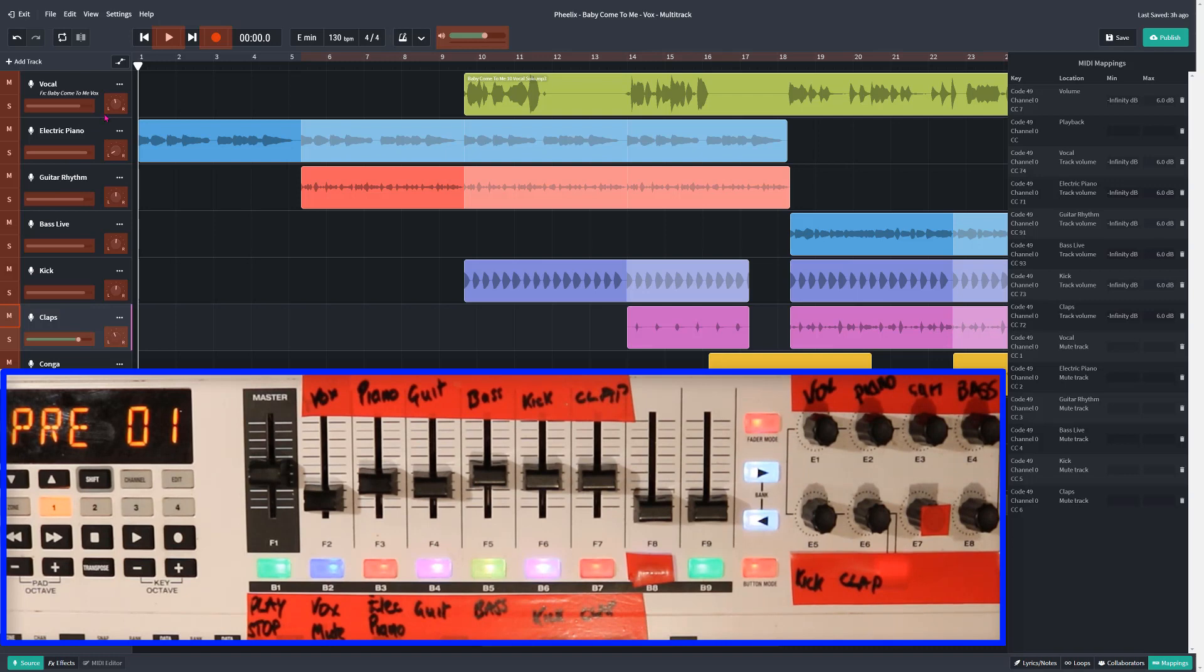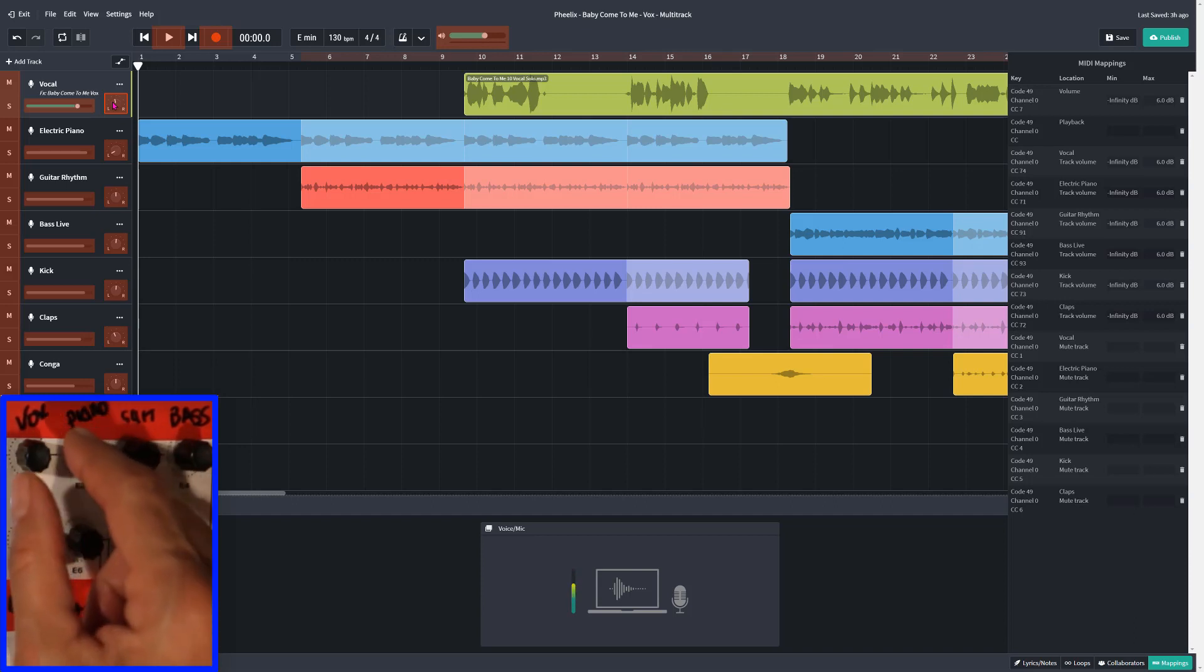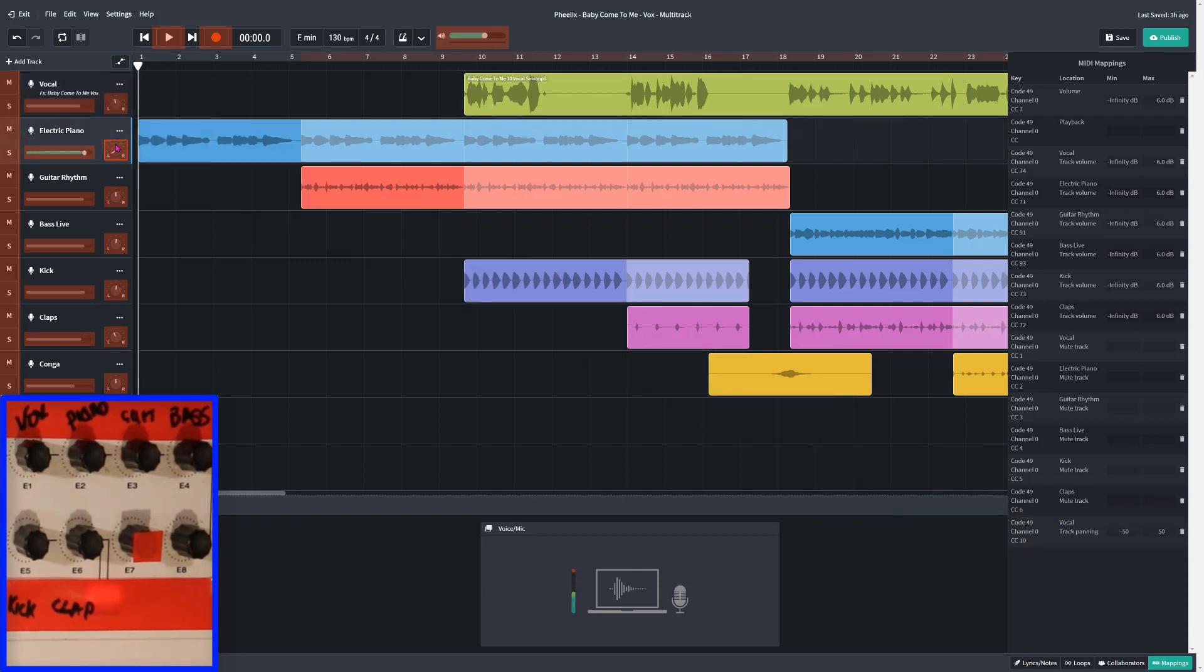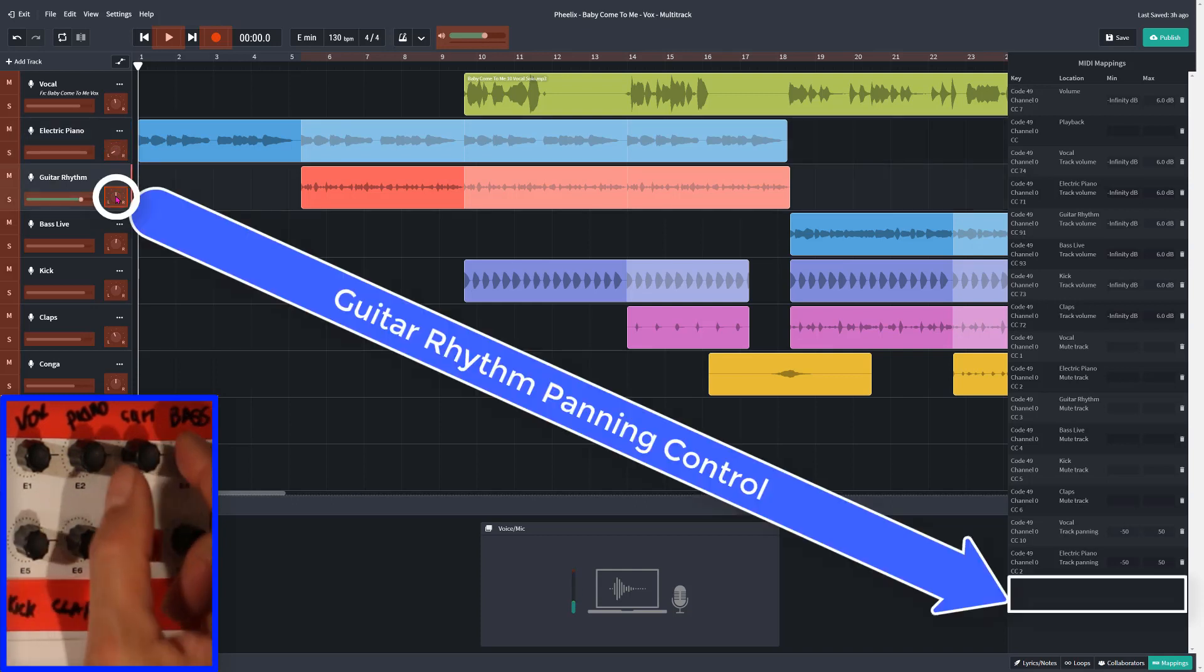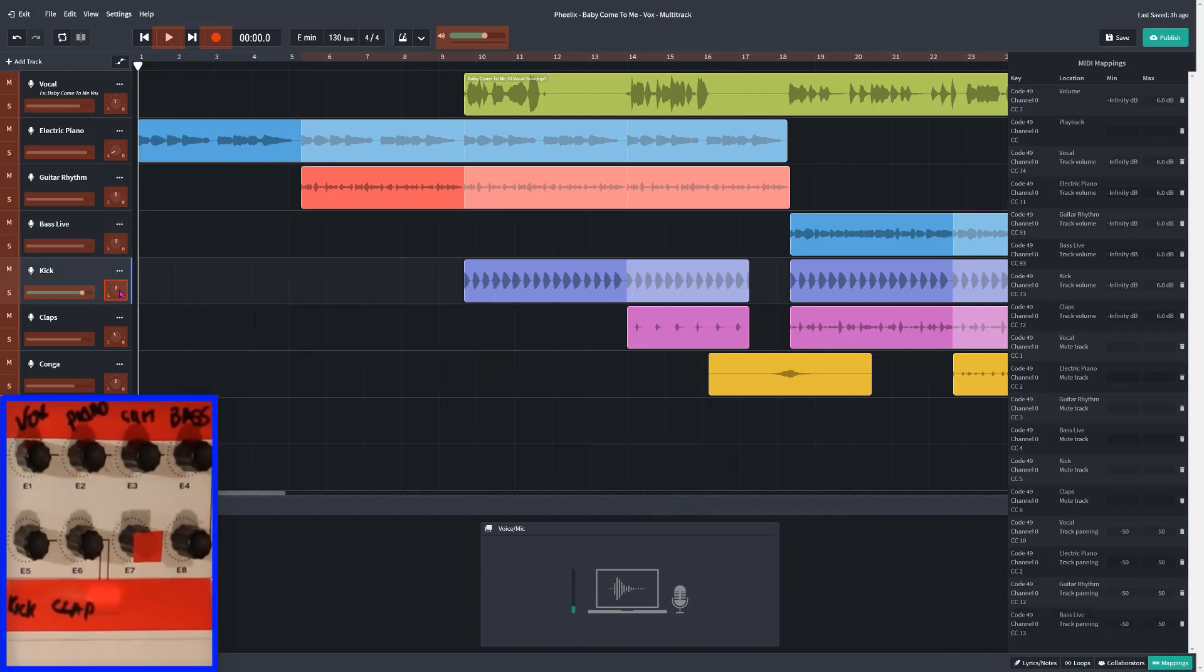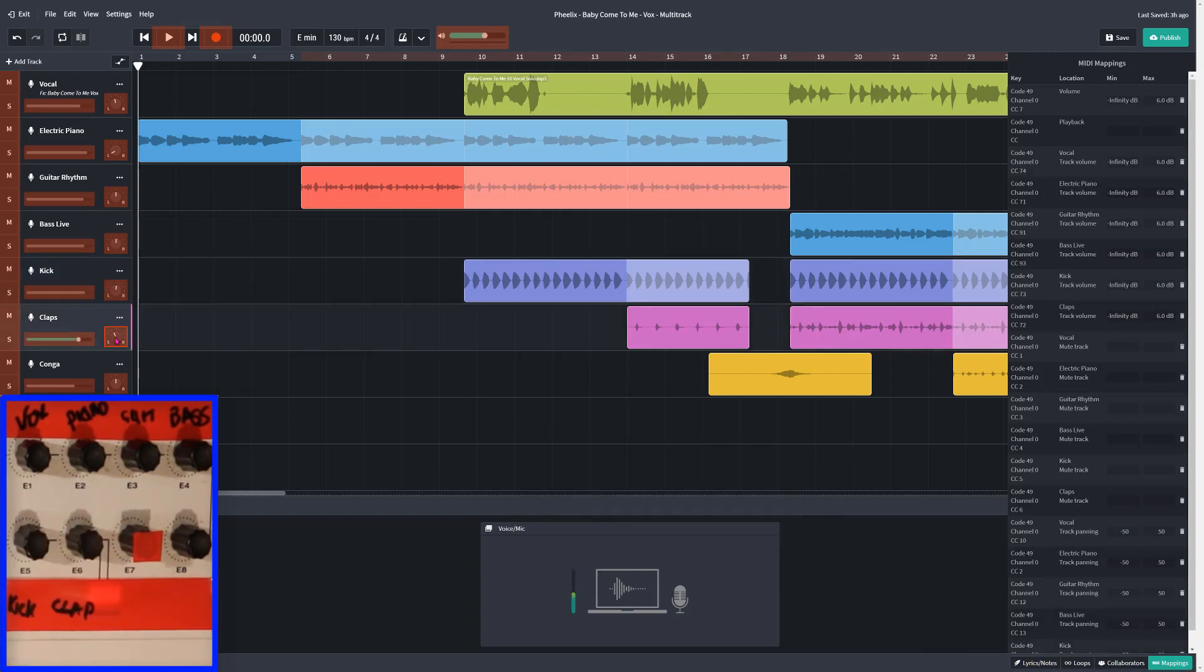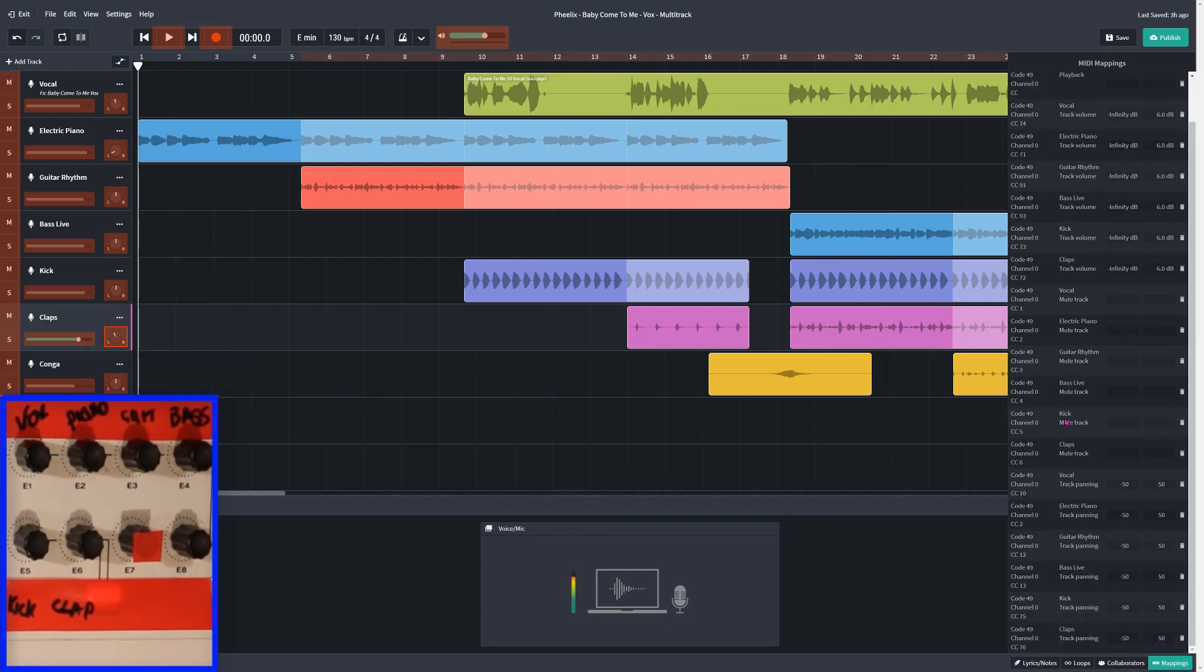Now we're going to map the panning control. So back up to the vocal. Click on this panning control here. You see left and right. And for this, I'm going to use one of these knobs. This is the one I plan to use. So I'm just going to simply turn it to the left or the right. And if you look at the MIDI mappings, it says vocal track panning. Let's go down to the piano. Do the same thing here. And only a small twist of the knob makes it work. Guitar rhythm. This one here. Bass live. A little turn there. The kick here. The clap is now. Let's just pull this up. The track panning on the clap is now working.